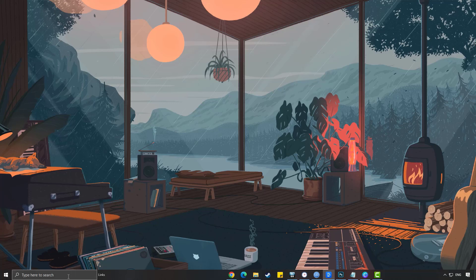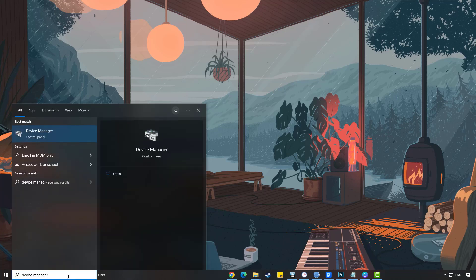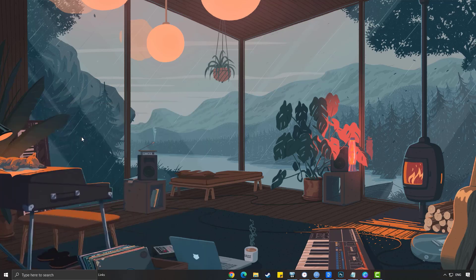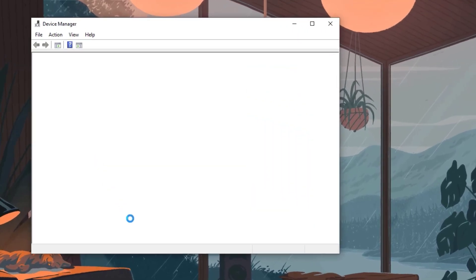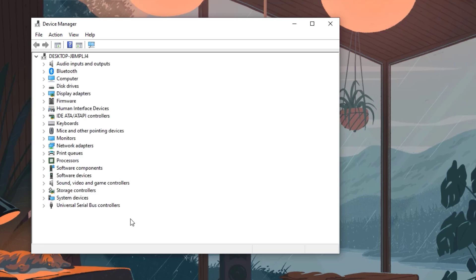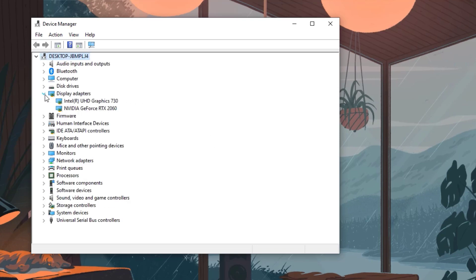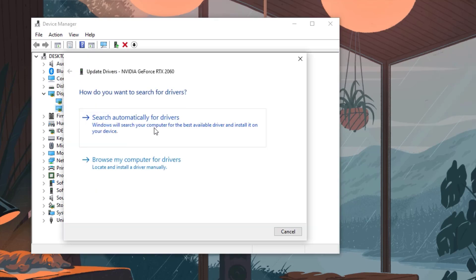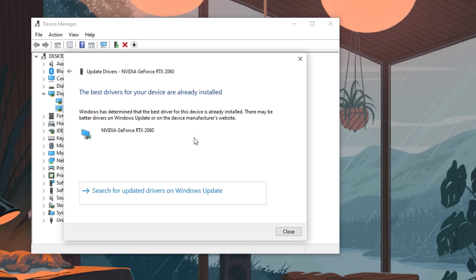Type device manager in the search bar on your desktop and then click the icon that appears in the results. Click the display adapters icon. Right-click the dedicated graphics card you are using to play the game and then select update driver. Choose search automatically for drivers.